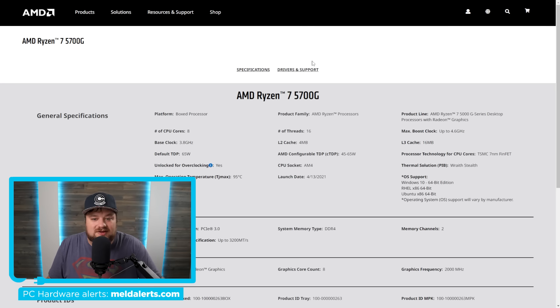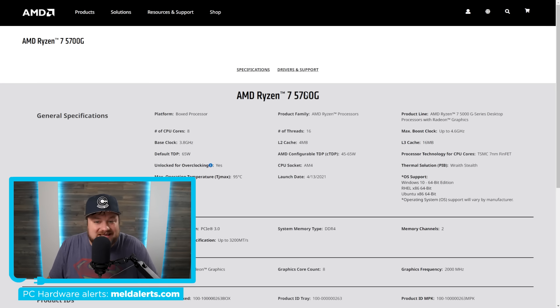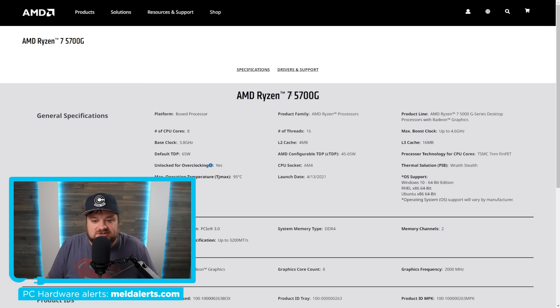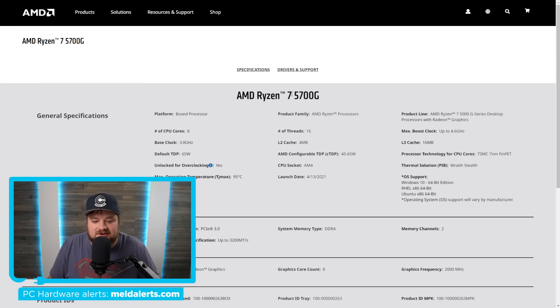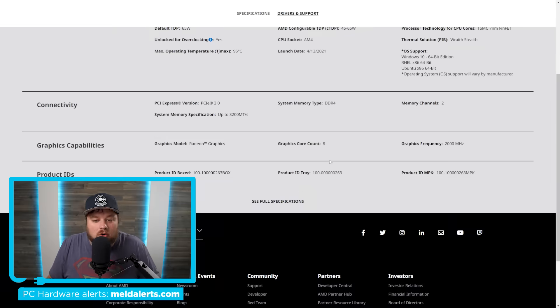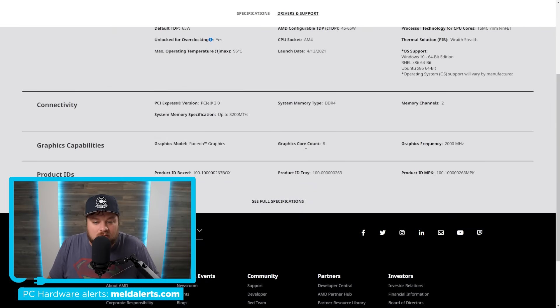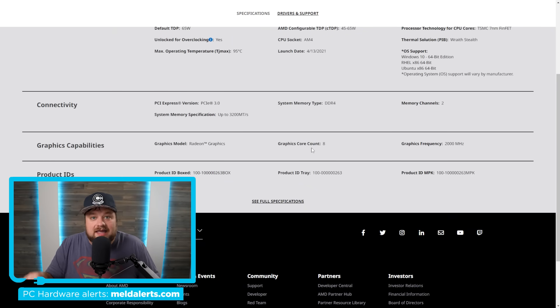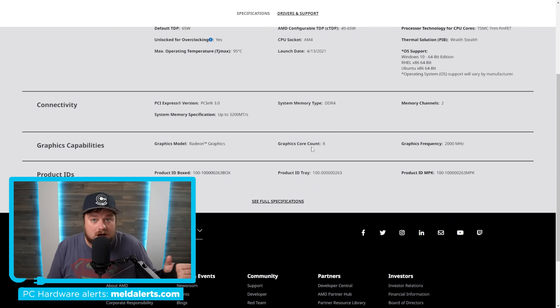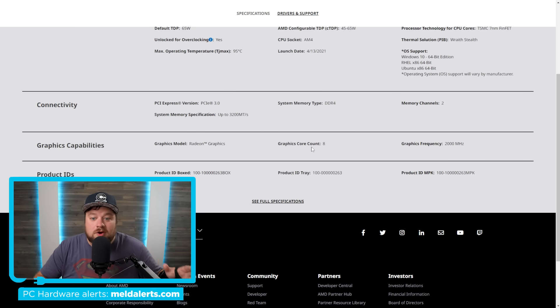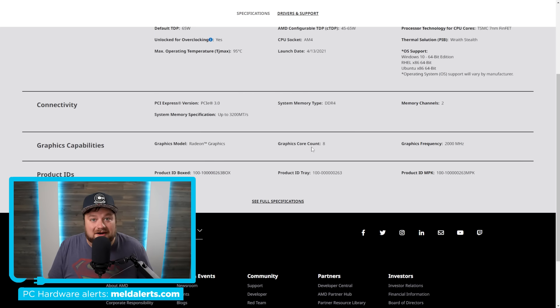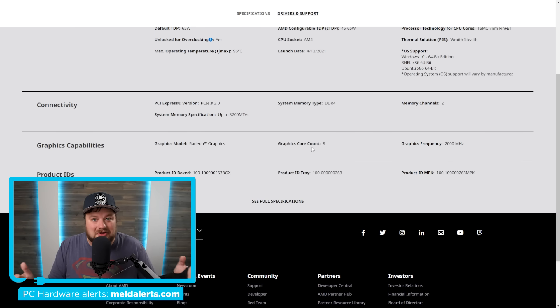And it has definitely been quite a long time since we saw those to give you an idea of how much of a difference we're talking about here. The 5700G only came with eight CUs and it came with Vega. Yeah, not RDNA 1, not RDNA 2, none of that. Vega, just to give you an idea of how long it's really been.